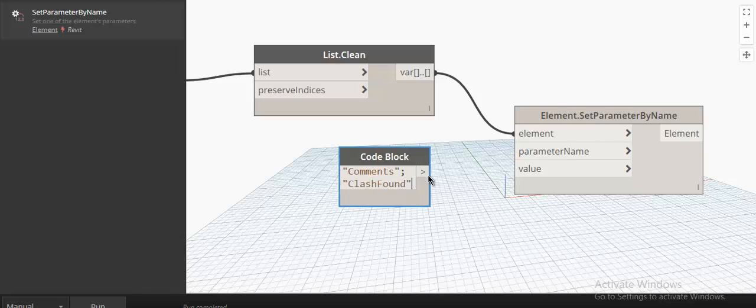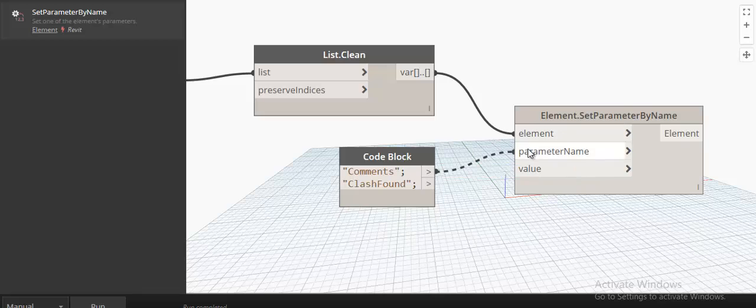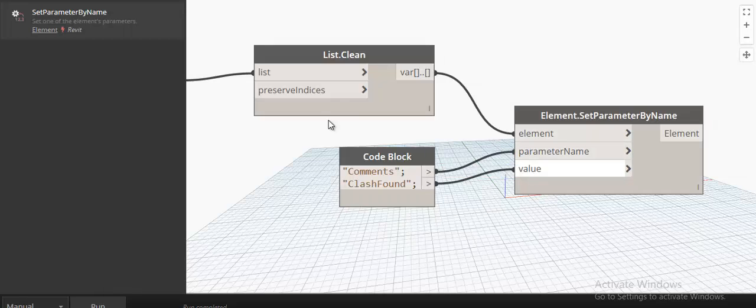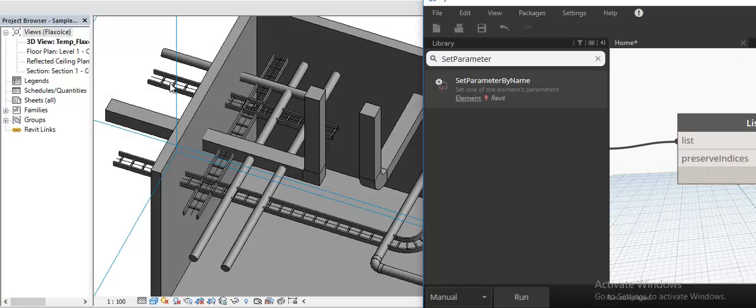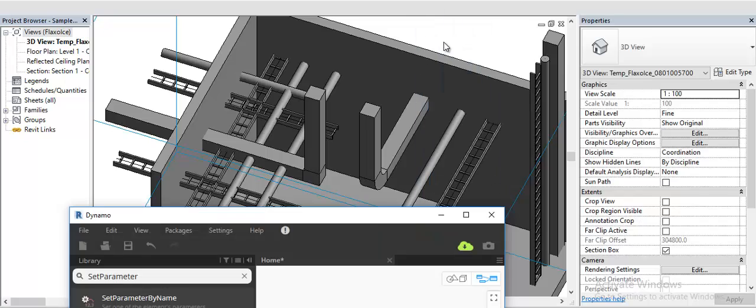For now, as you can see, when I select the element, it shows not found.